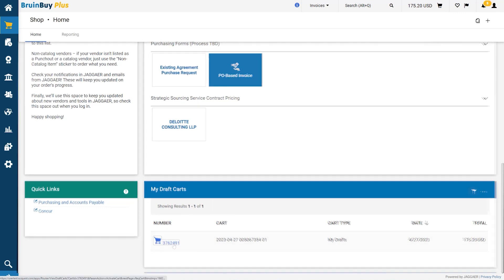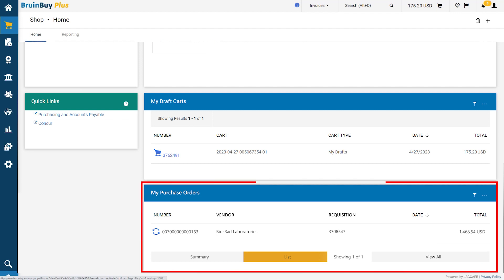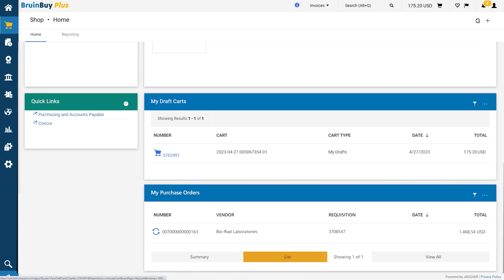In the My Purchase Orders widget, you can see all of your purchase orders, including their existing statuses. You can access your purchase orders by clicking on them.